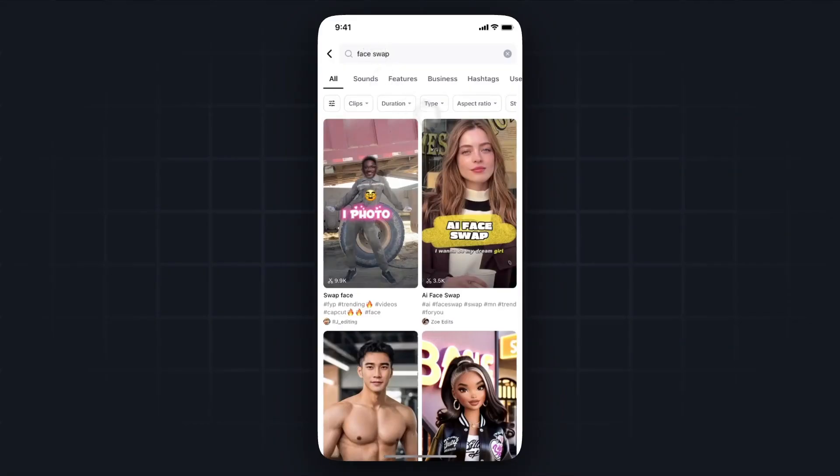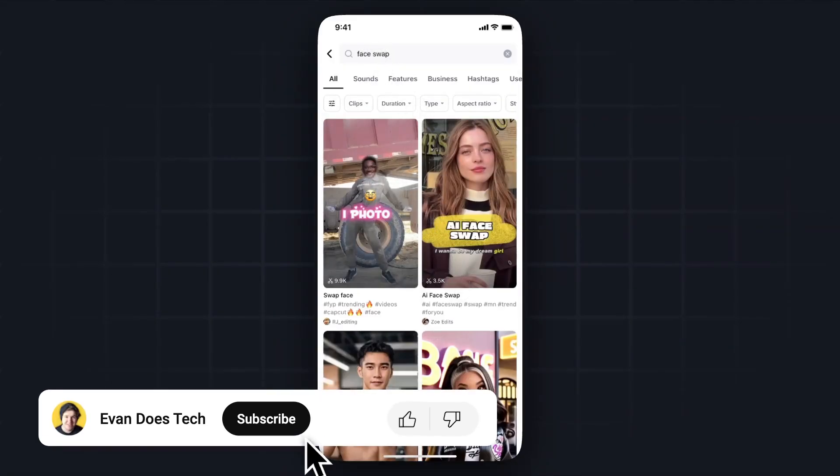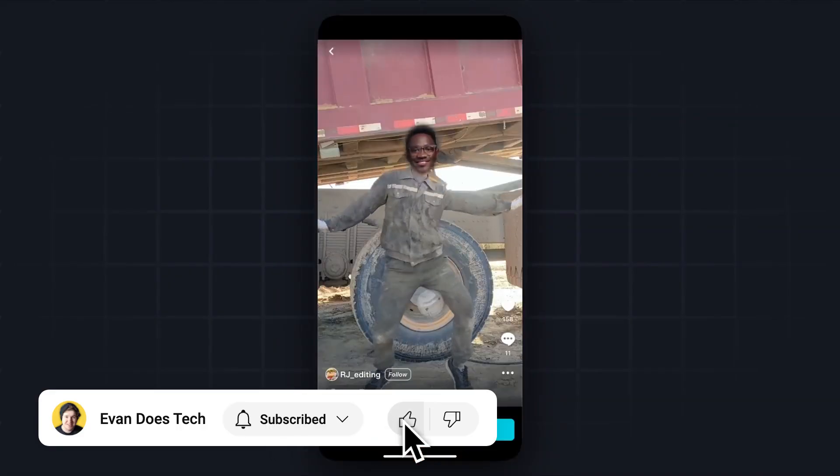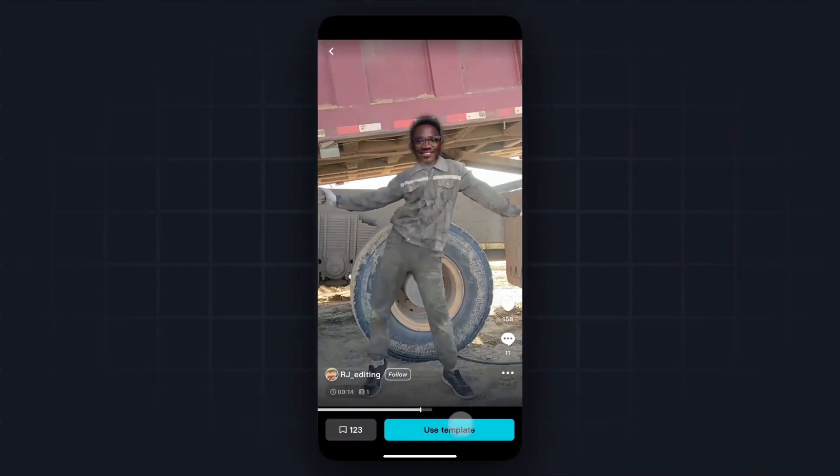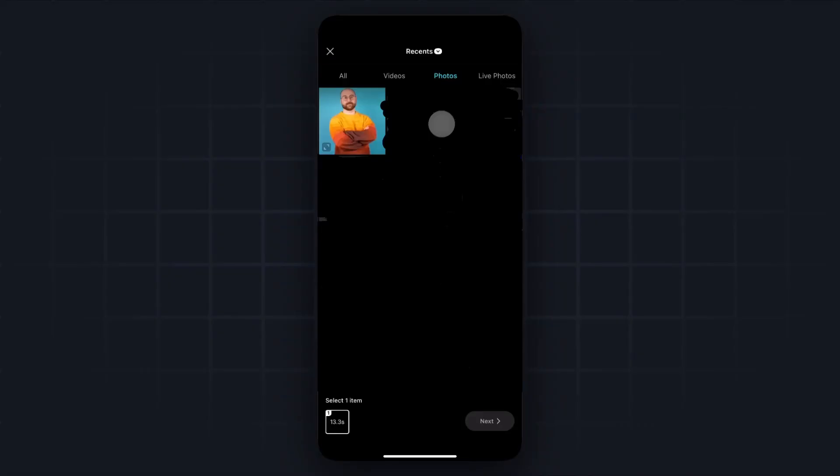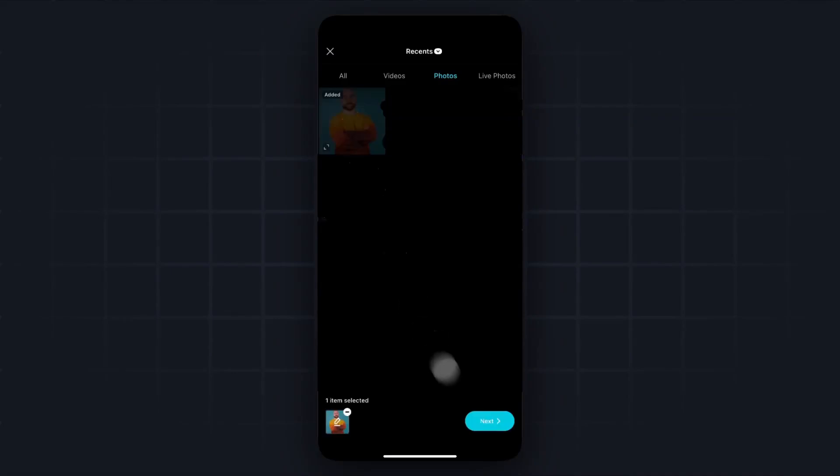And what we can do is select one of these face swap templates. So I'll just select this one, for example. Then I'll click on where it says use template. Then I'll select the image that I want to face swap with. So I'll select this image from my photo library, and then click on where it says next.